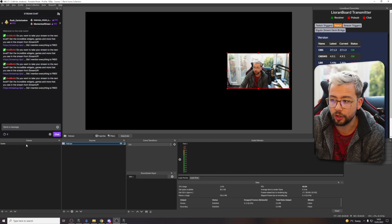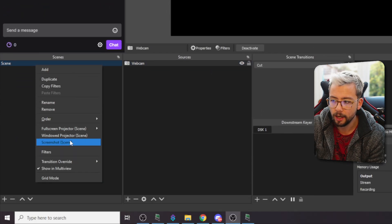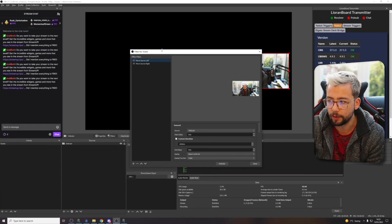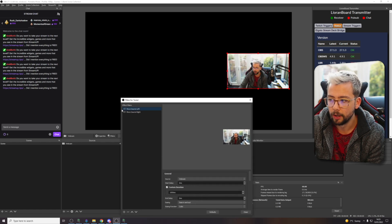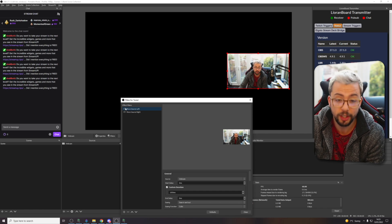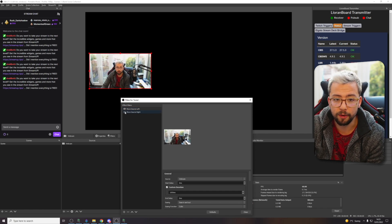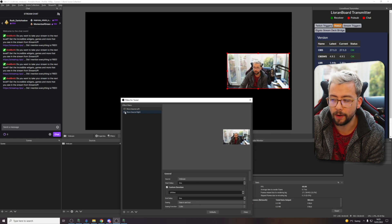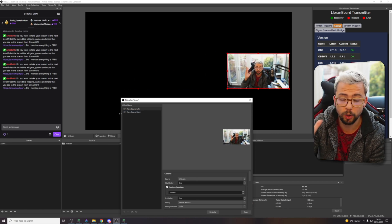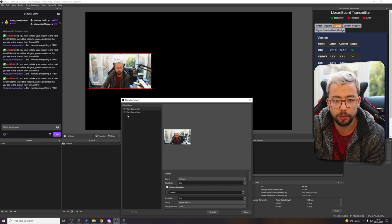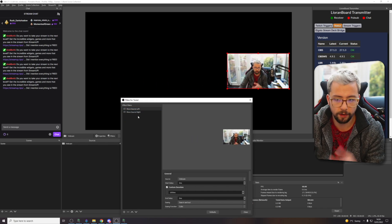What I've set up is some filters. So on my scene, if we go to filters, you'll be able to see I've got two move filters already set up. I've used the move source filter from the move transition plugin from Acceldro. I want to move it left and want to move it right. You guys have probably got that basics already set up if you've been watching these videos. That is all we're going to be using in this tutorial — just two different filters.